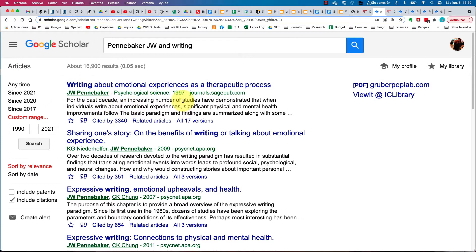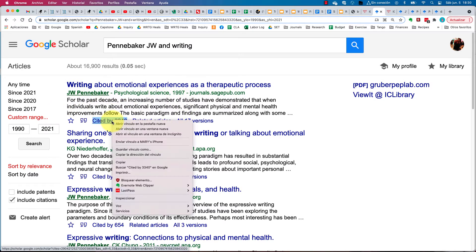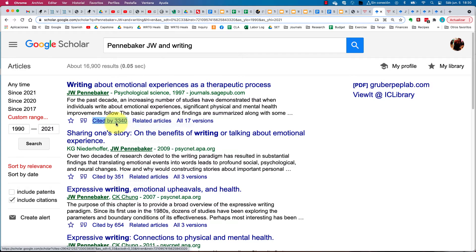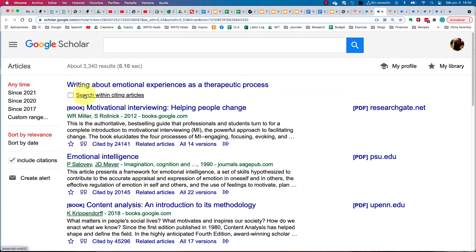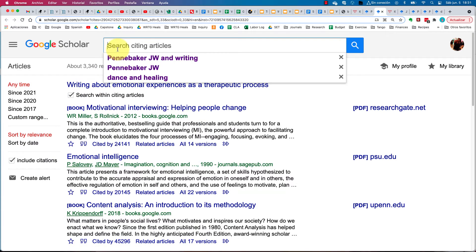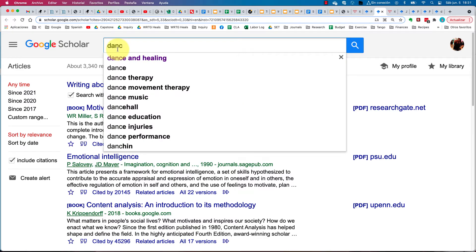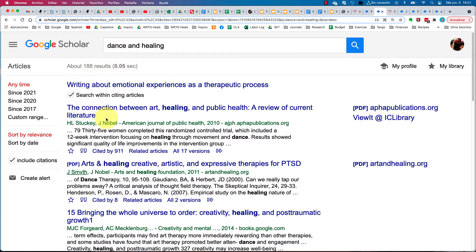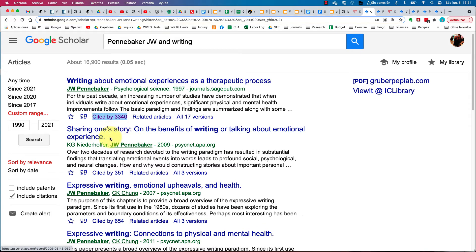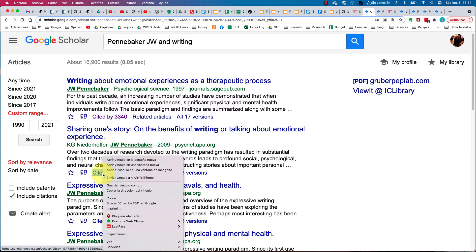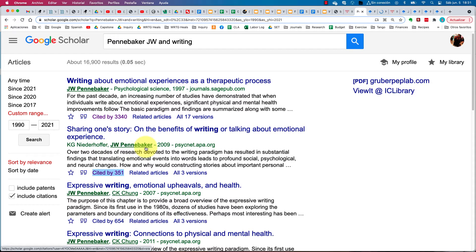That particular article is too old — it was published in 1997. However, I can right-click and open it up as a new tab. Now I'm searching through its 3,000 citations by clicking the box and typing in 'dancing and healing.' I can search through 188 results. Going back to the search list, I see 'Sharing One Story' — I right-click on that one because he co-authored it.